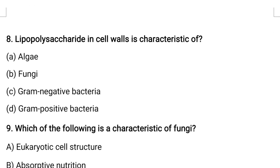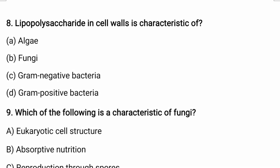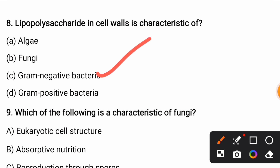Lipopolysaccharide in cell walls is characteristic of? Options are: algae, fungi, gram-negative bacteria, or gram-positive bacteria. The correct answer is gram-negative bacteria. Outside of the peptidoglycan layer, gram-negative bacteria have an additional lipopolysaccharide or lipoprotein layer.